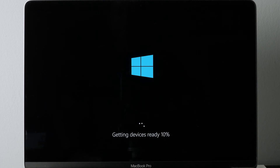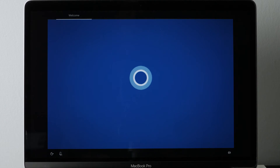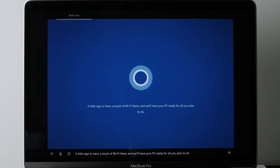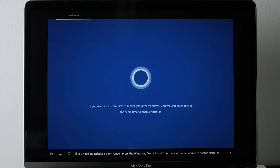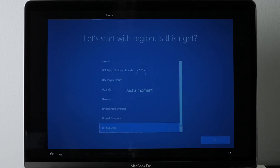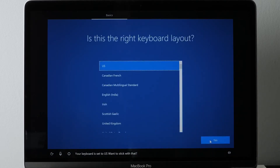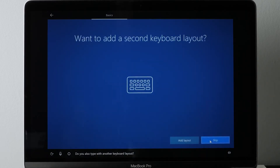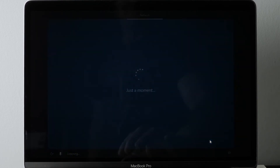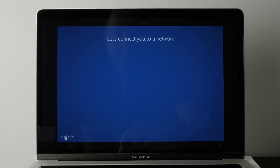I also couldn't connect to Wi-Fi right away — I'll show you how I fixed that. The software is doing a bunch of updating and installing. Set things up manually: choose your country — I chose Canada — then choose your keyboard layout, which was US for me. It gave me an option for another keyboard layout; I got confused by that so I just skipped it. It then said 'let's connect you to a network,' but I wasn't able to connect, so I skipped it for now.